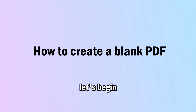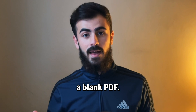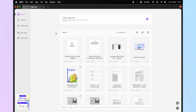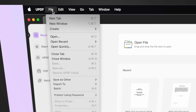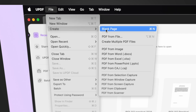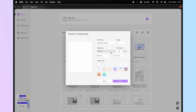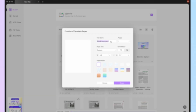If you've already downloaded UPDF and are ready to go, let's begin with how to create a blank PDF. Open UPDF on your PC and find the File button on the top toolbar. Click the File button, hover the cursor over Create, and select Blank Page. A pop-up will open on your screen.